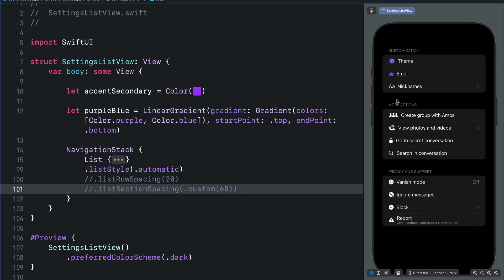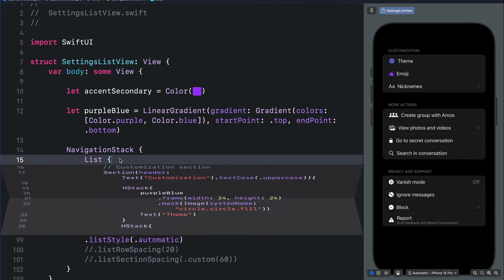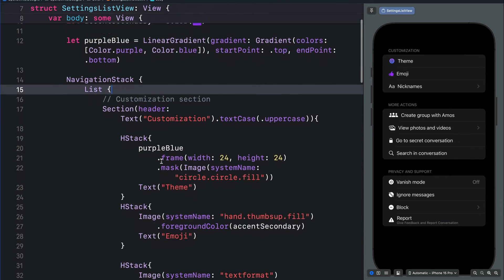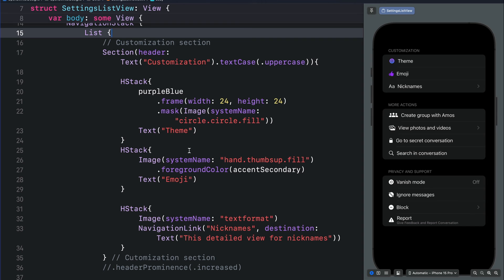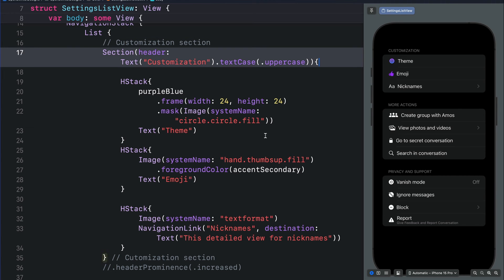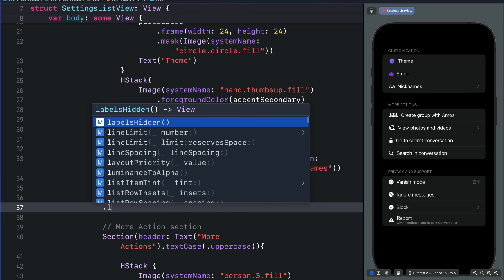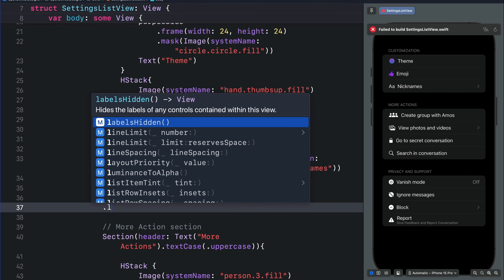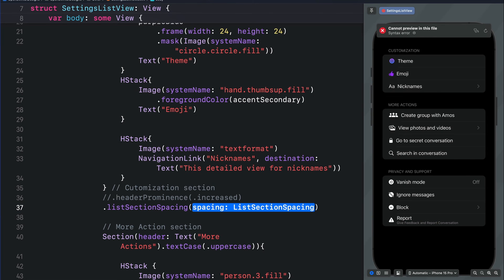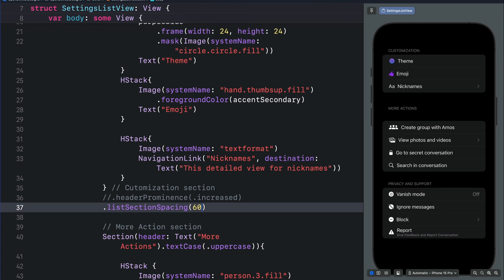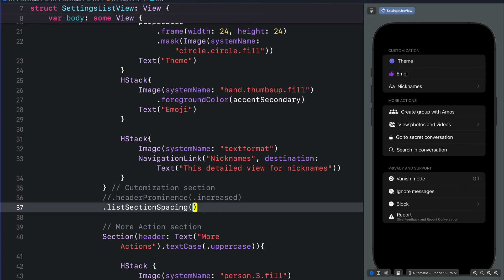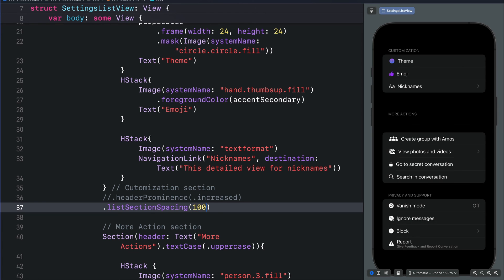I will click here to expand the code. With that we need to select the first section, which is this one. So over here I will add the list section spacing modifier. Let's use a custom value, for example 60 or a larger value like 100. You can see that widens only the vertical space between the customization section and the more actions section.